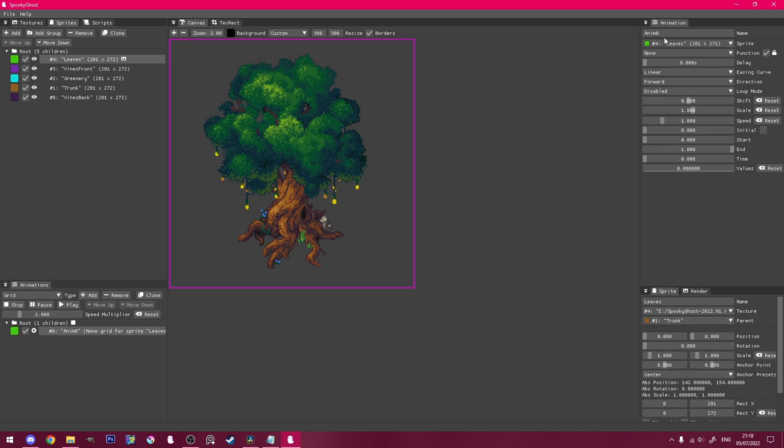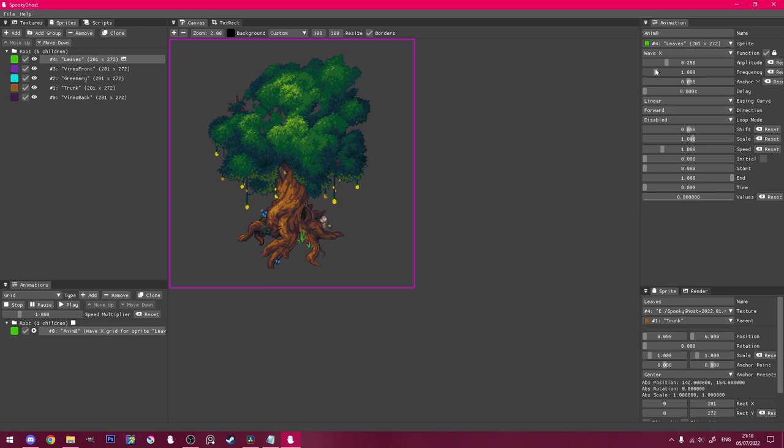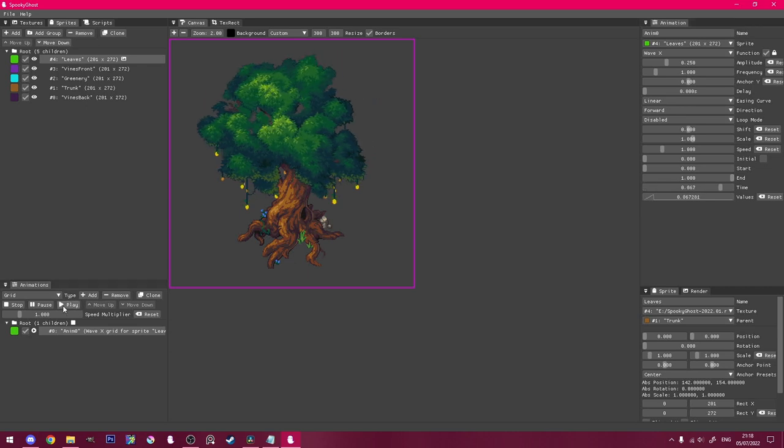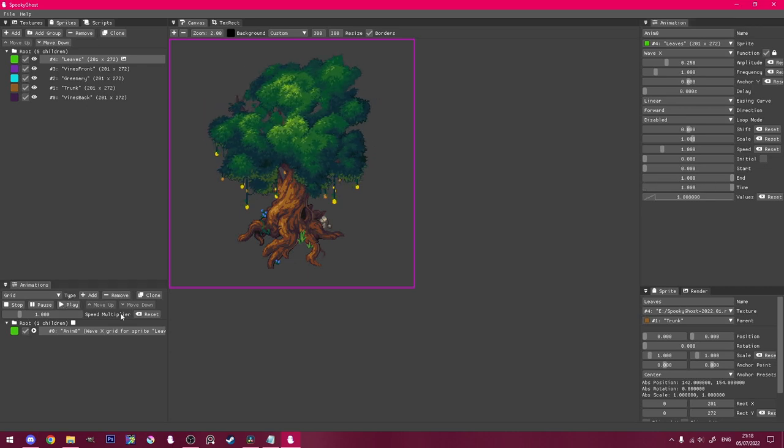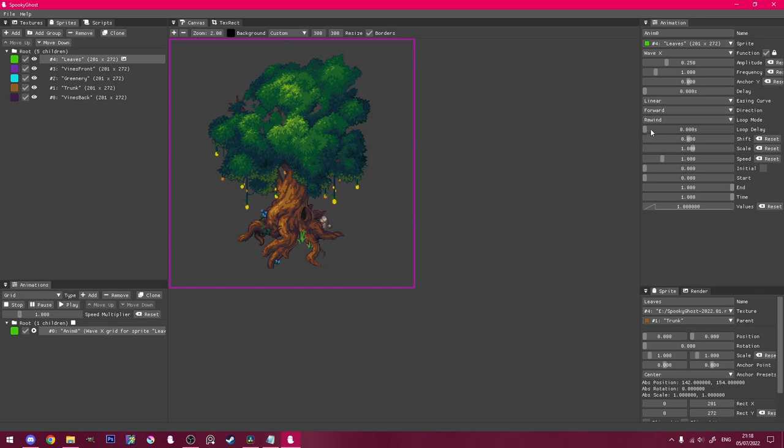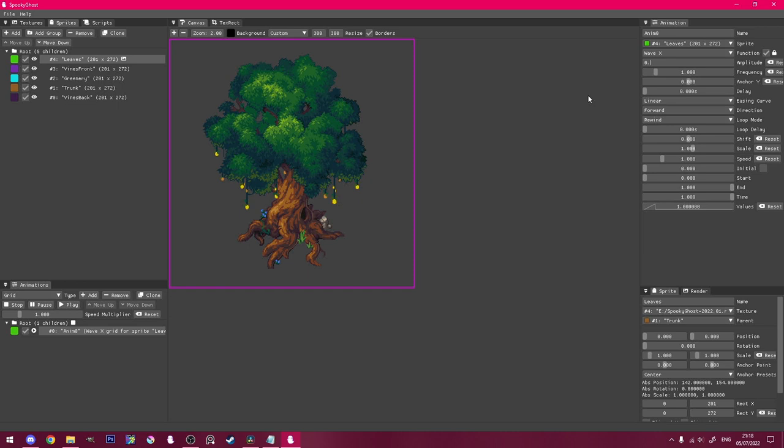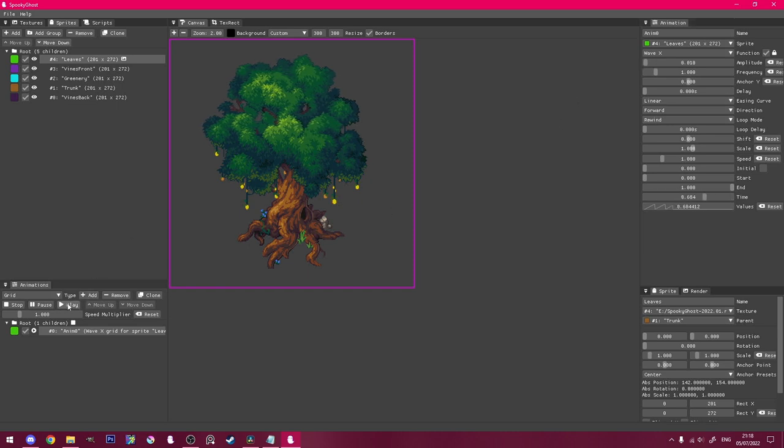In the animations window on the top right, I'll choose the waveX function. Now, if we hit play in the animations panel, we get this sort of animation. Currently it stops after one cycle, so we'll change loop mode to rewind. And to make it subtle, we can reduce the amplitude. You can control click the slider to type an exact value. That's much better.